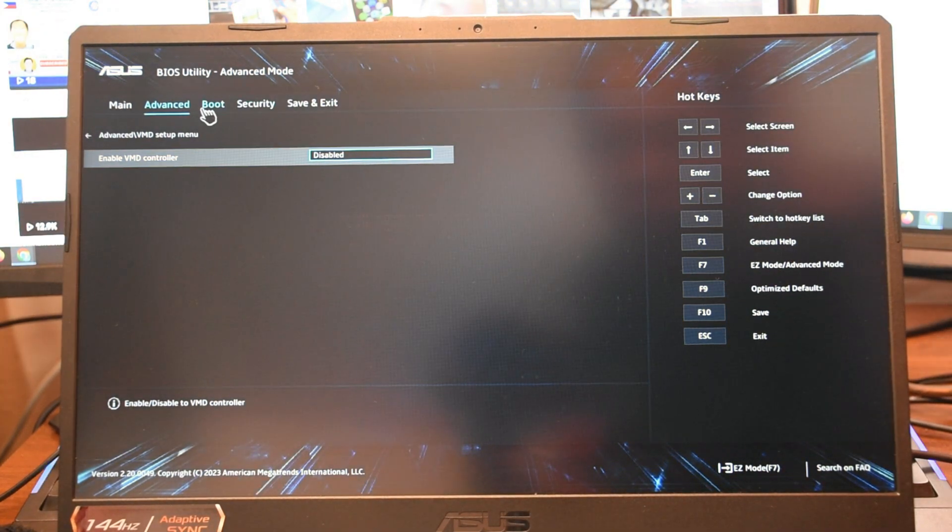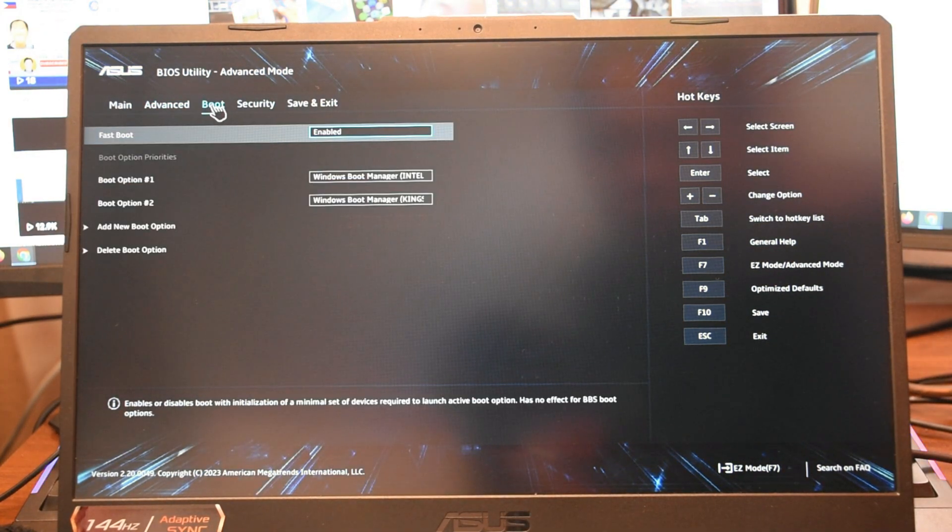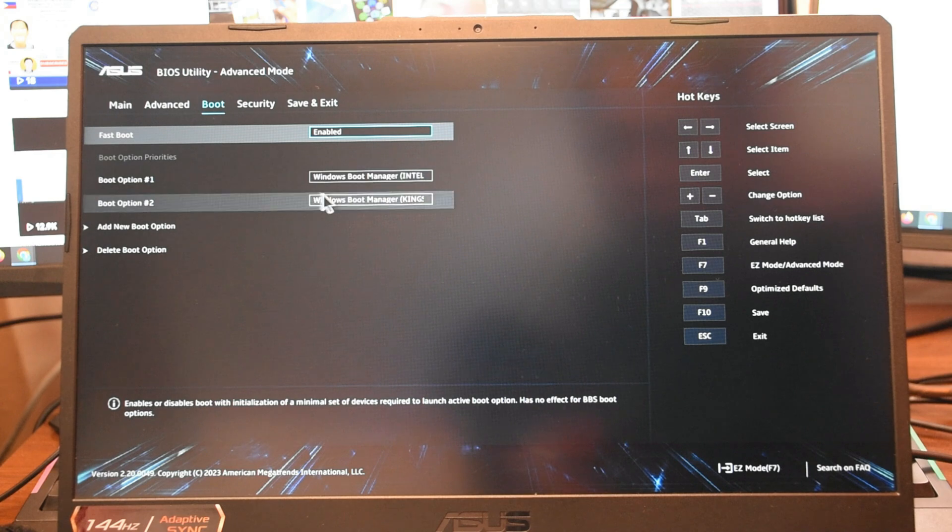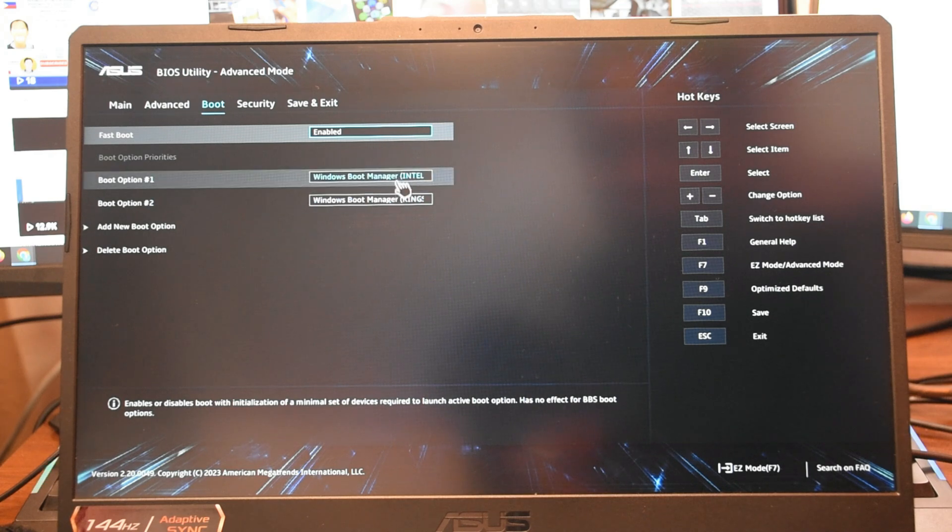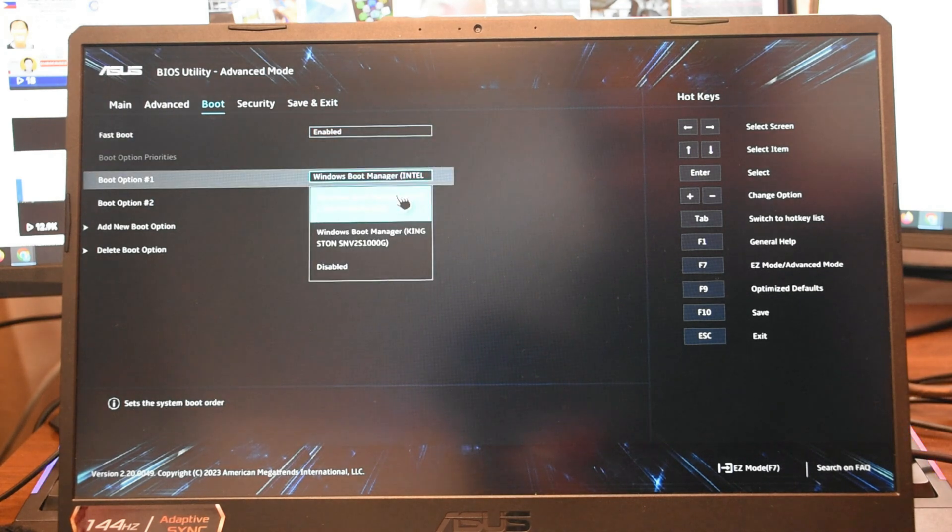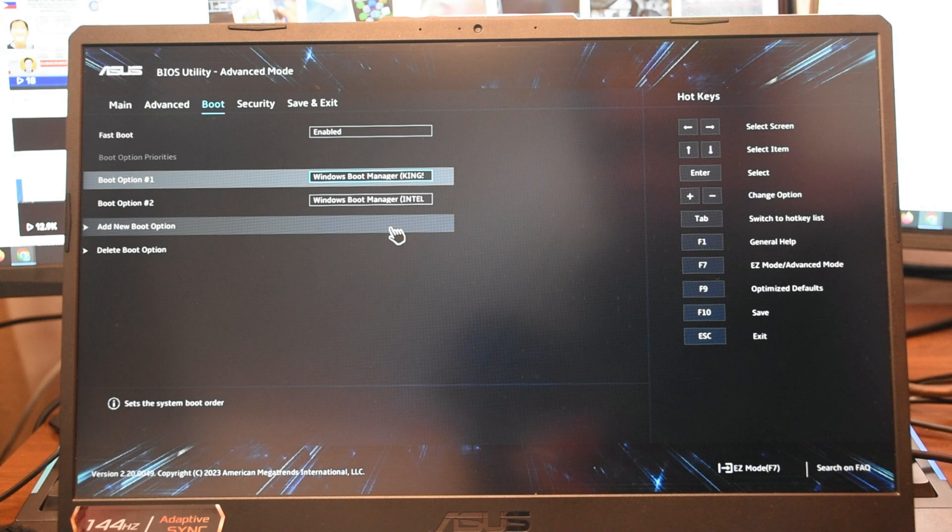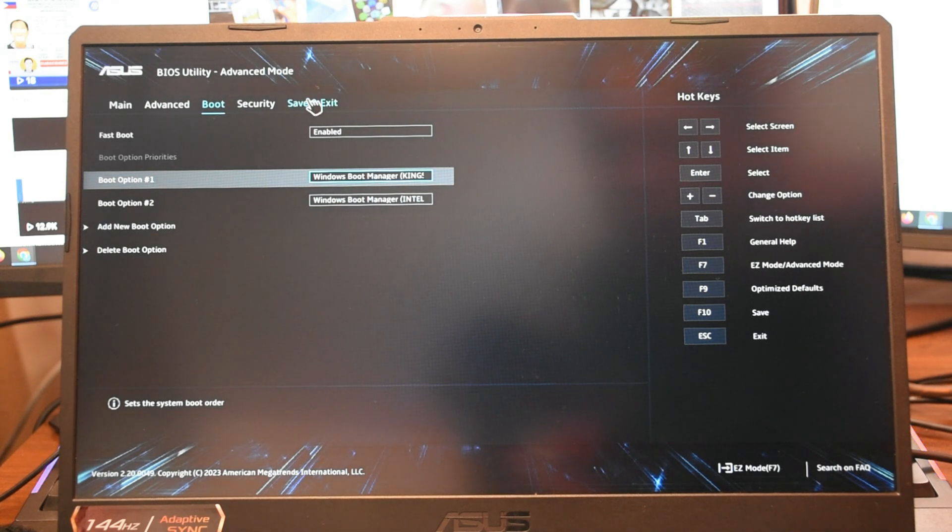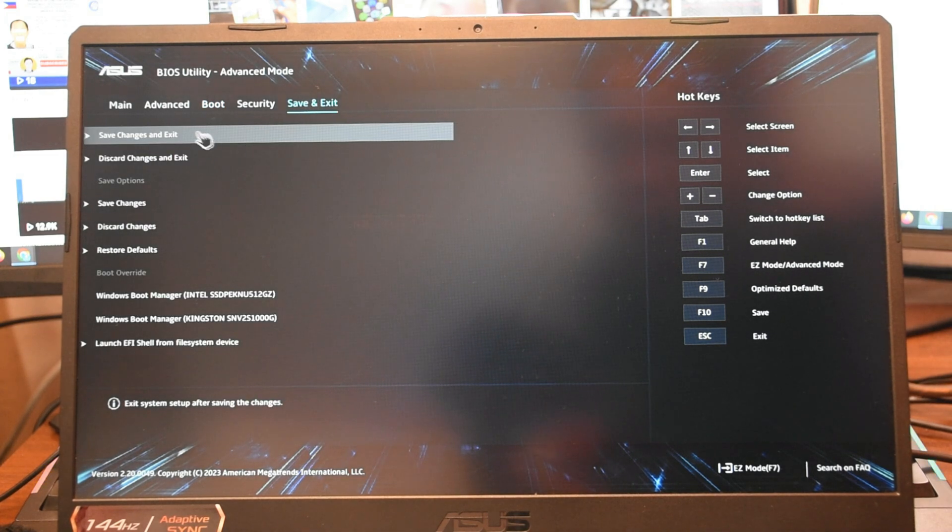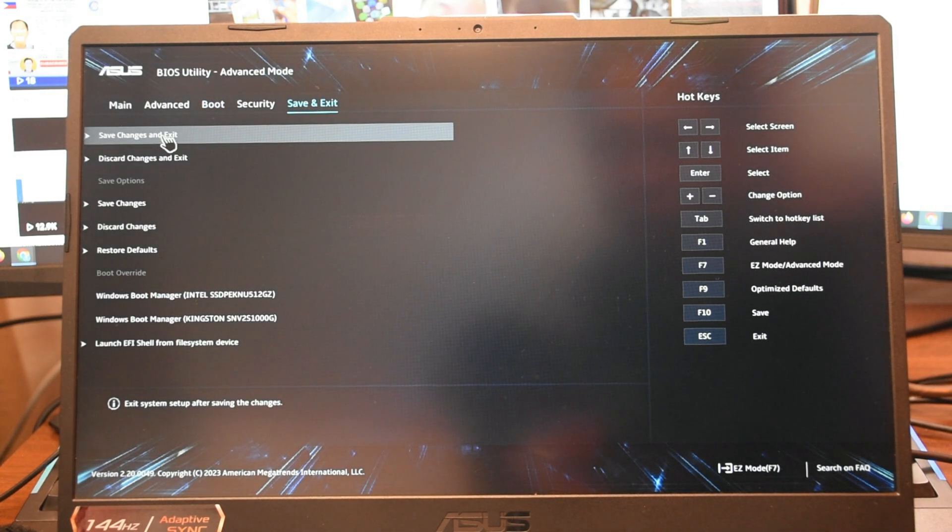Click Boot. In Boot Option 1, choose the drive with the installed Windows 10. Go to Save and Exit. Click Save and Exit.